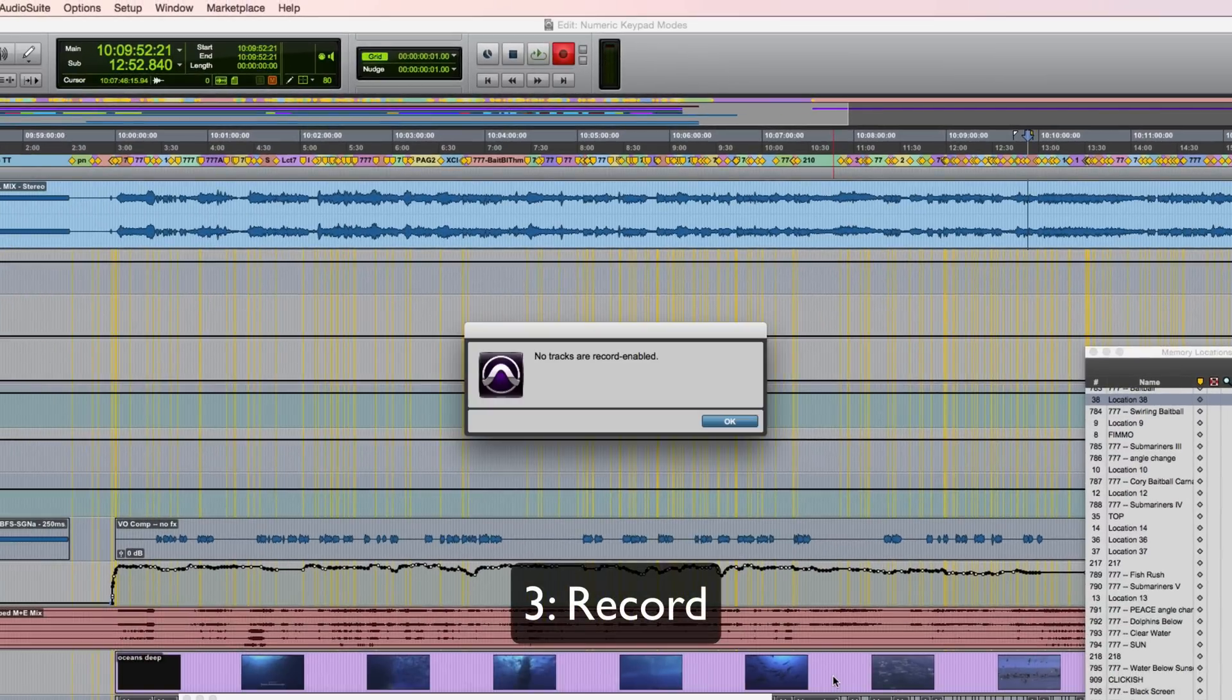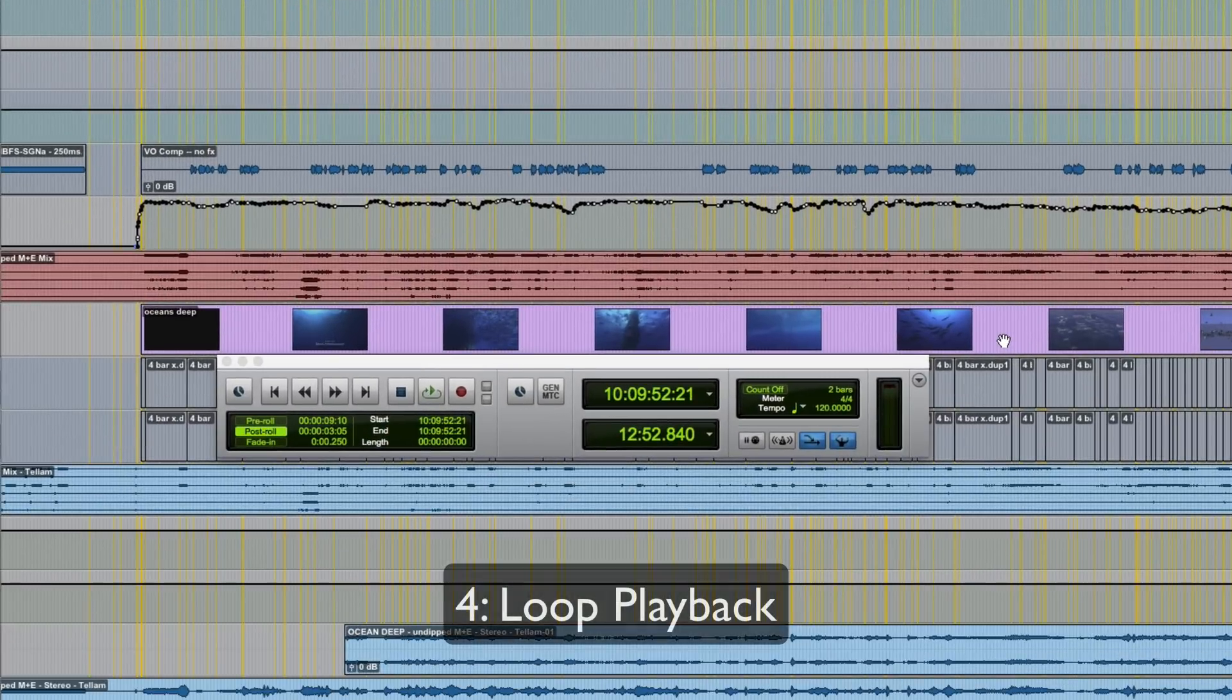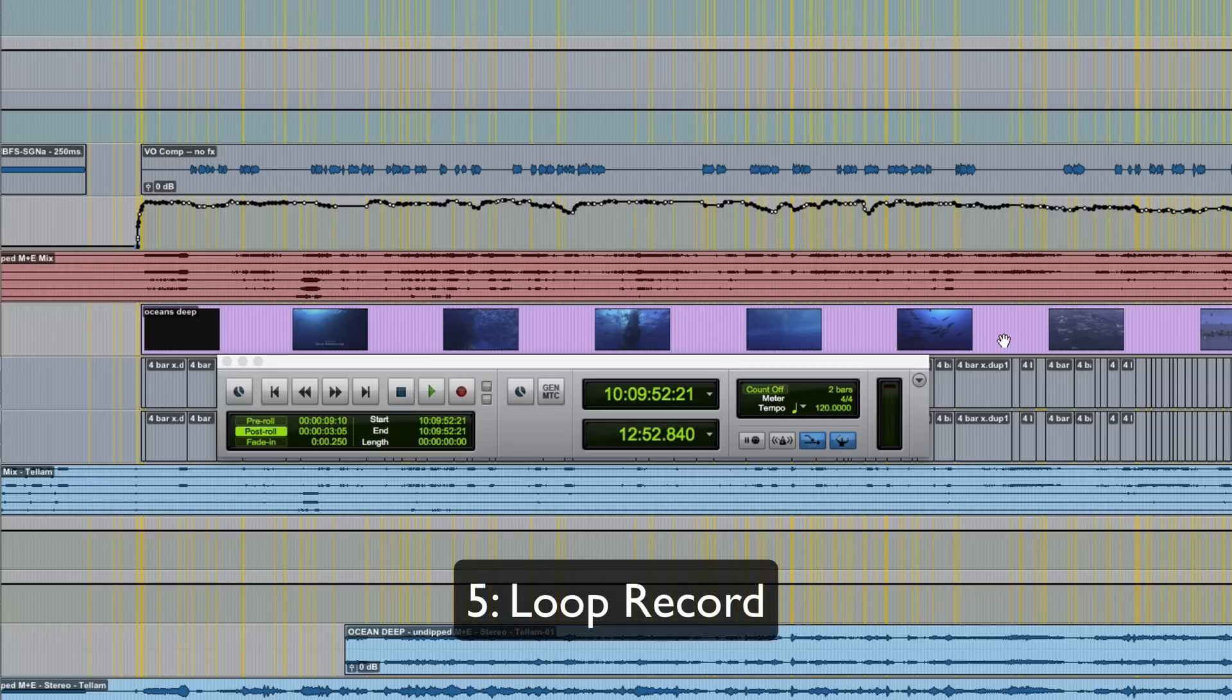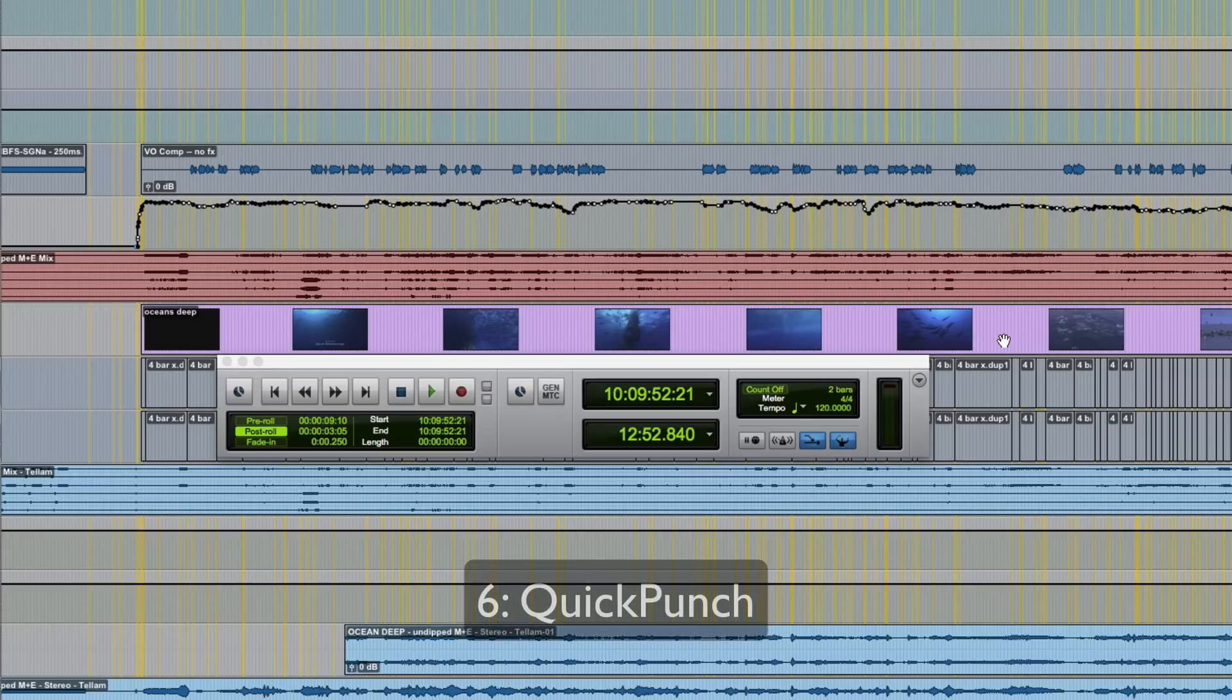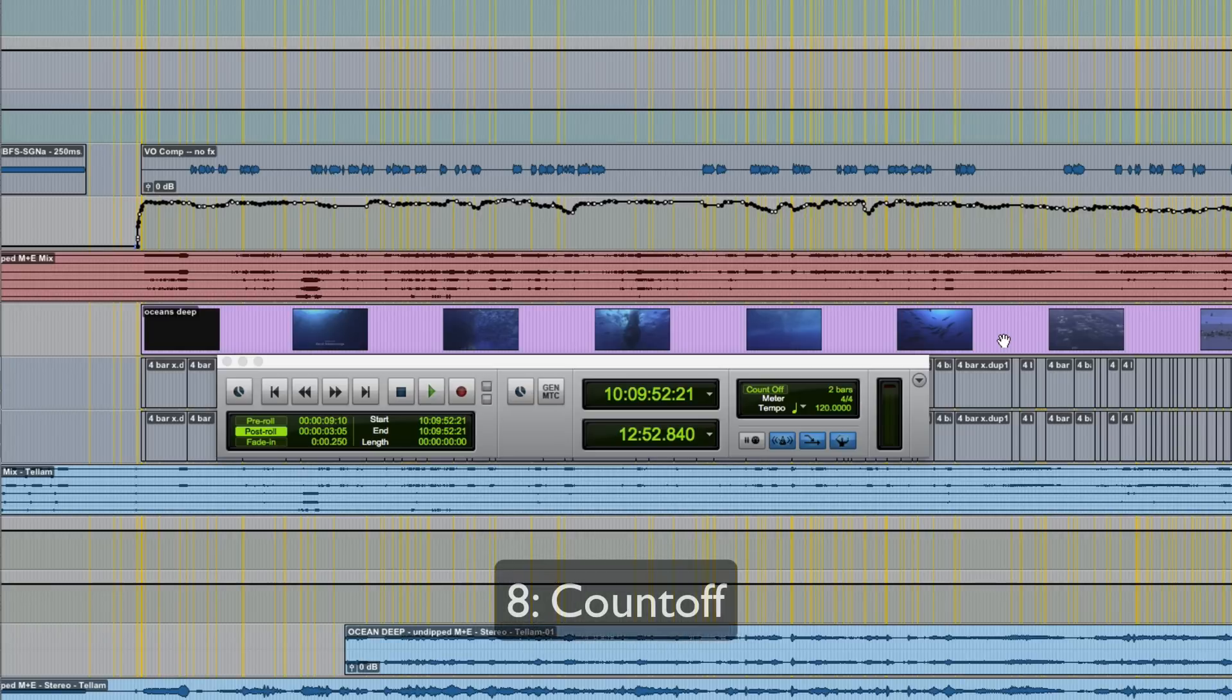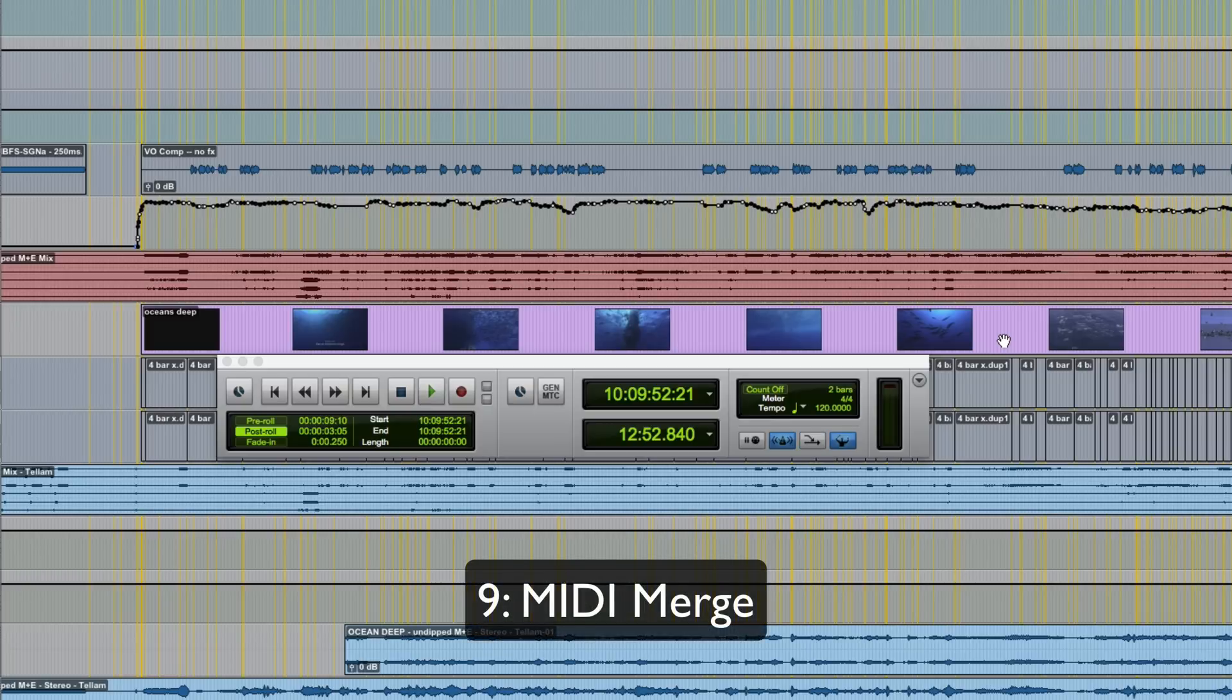Three triggers record. Obviously you have to have some tracks actually record enabled in order to do that. Four toggles loop playback on and off, as you can see in the transport window. Five toggles loop record. Six is quick punch. Seven activates and deactivates the click. Eight toggles count off on and off. And finally, nine toggles MIDI merge.